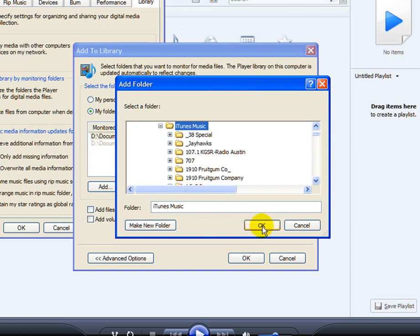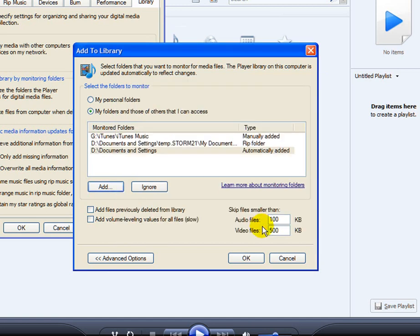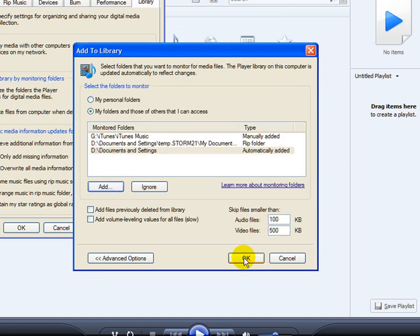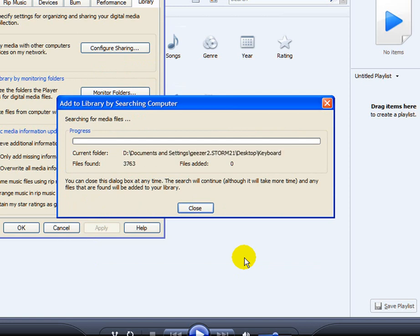So just click OK and then click OK. And as you can see, it's scanning that folder now.